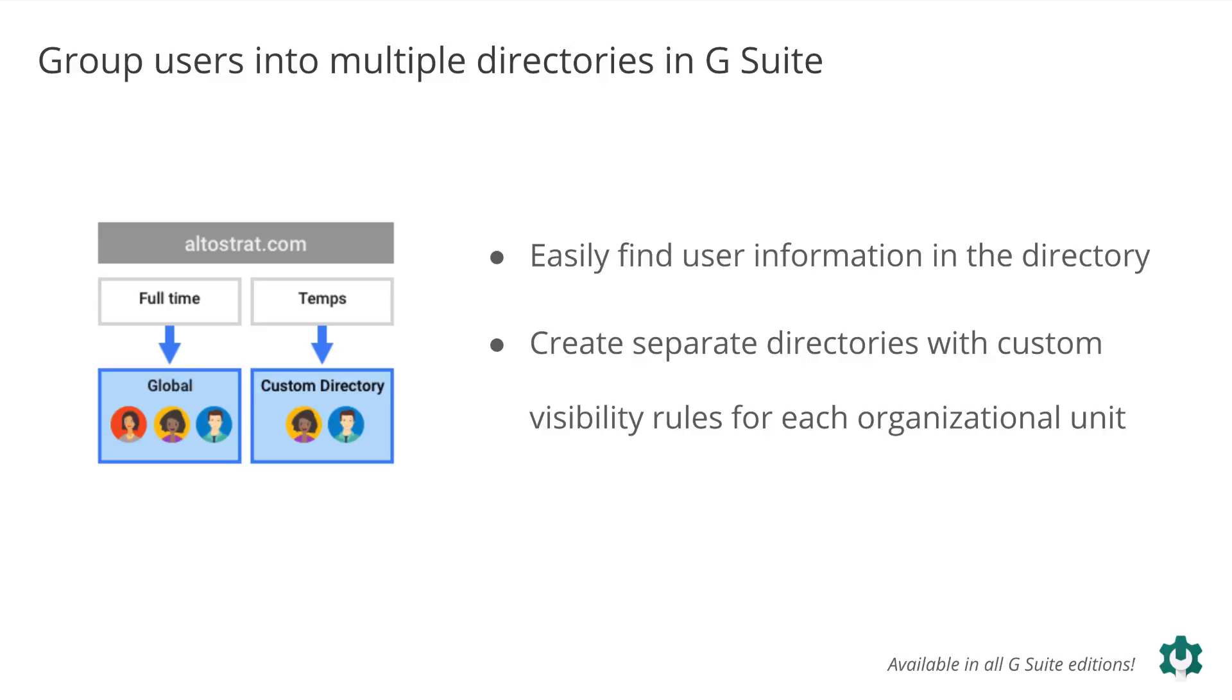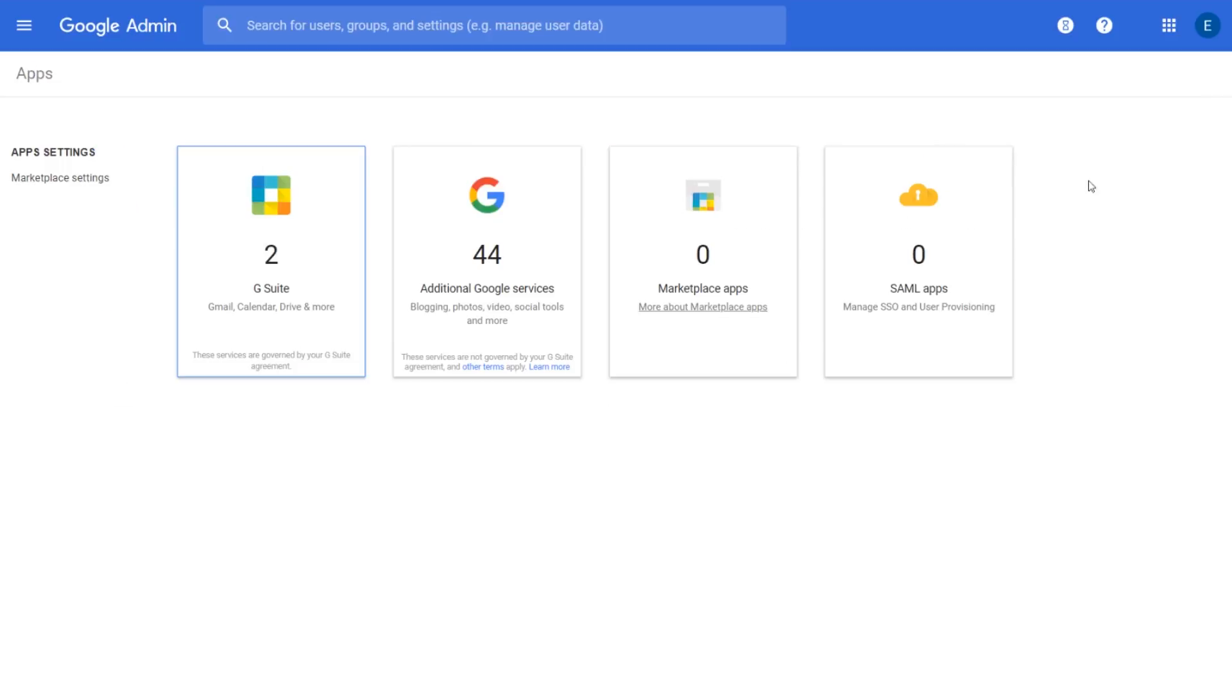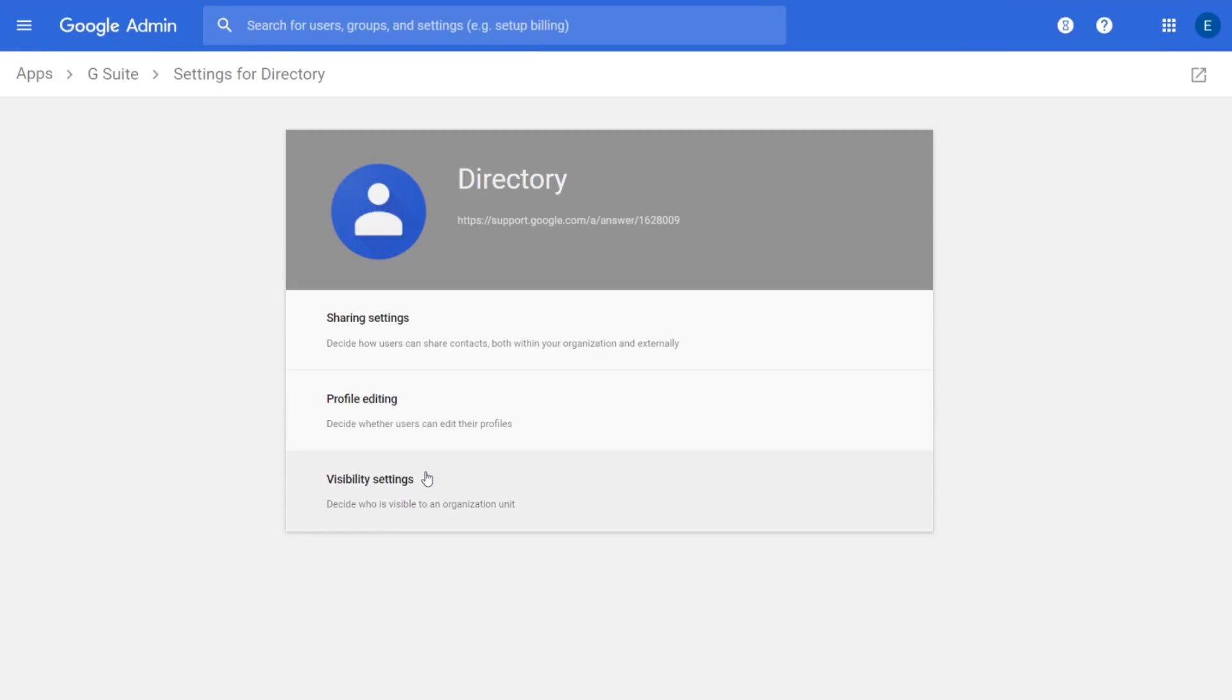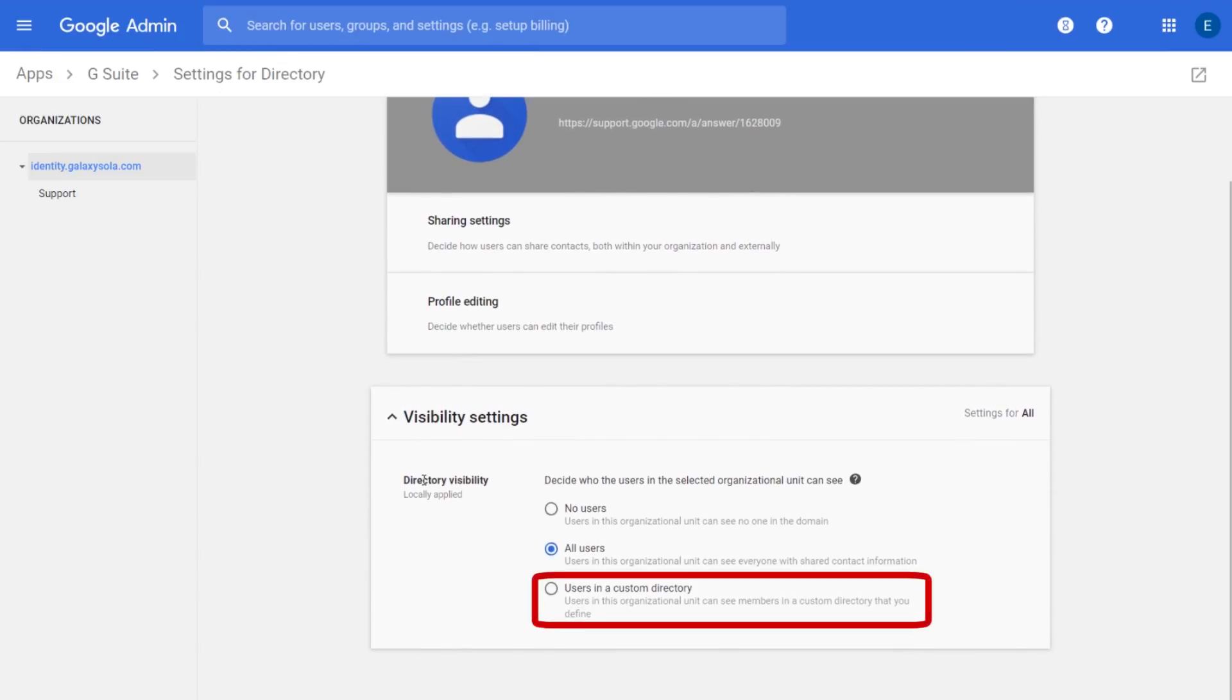We're now making it possible for admins to cluster users in separate directories with custom visibility rules for each OU. Admins can configure these visibility rules in the admin console by going to Apps, G Suite, Directory, and then clicking Visibility Settings to show the users in a custom directory option.